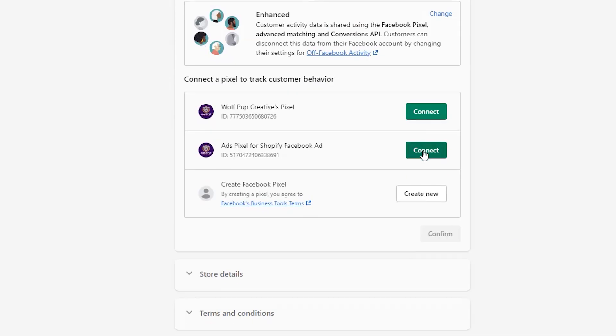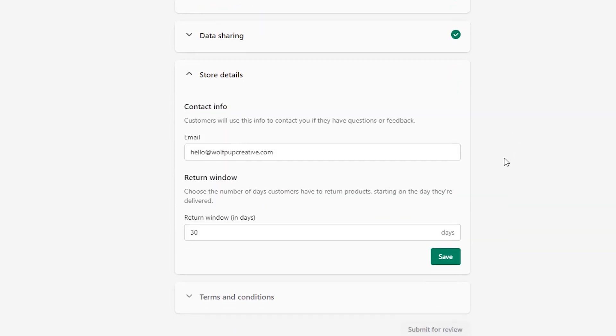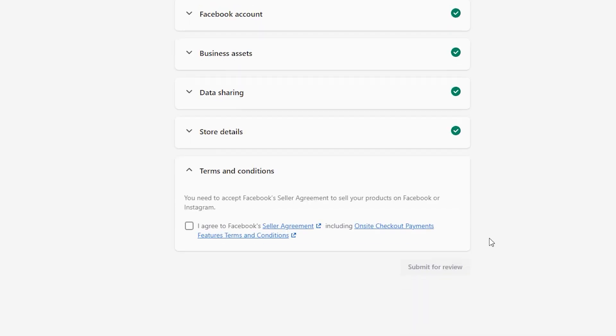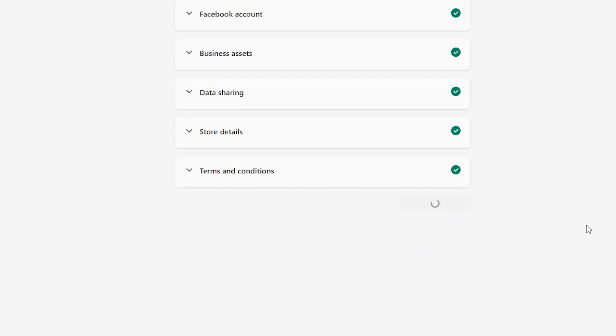Luckily, Shopify makes this easy to set up as well through the Facebook sales channel process, so just follow the steps of setting up this sales channel and you should be good to go.